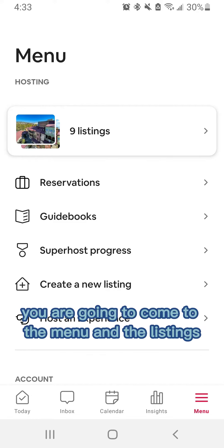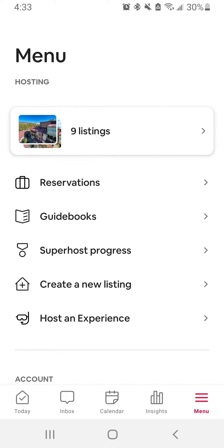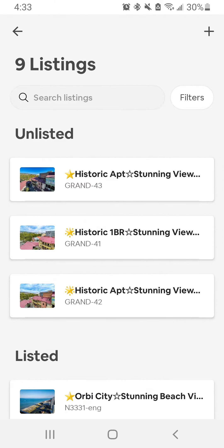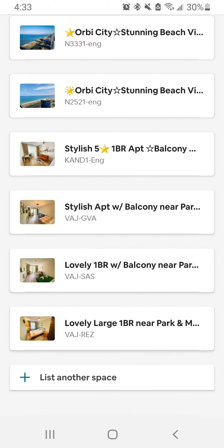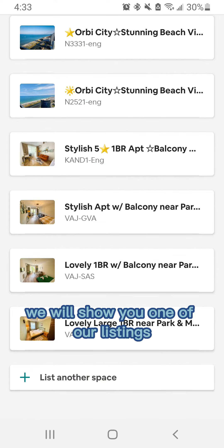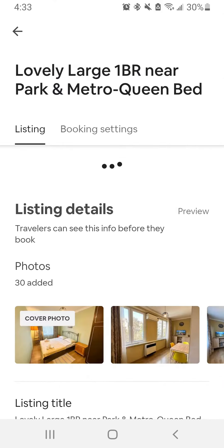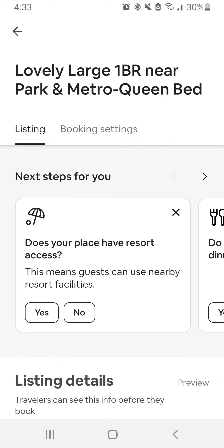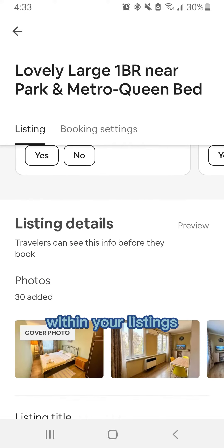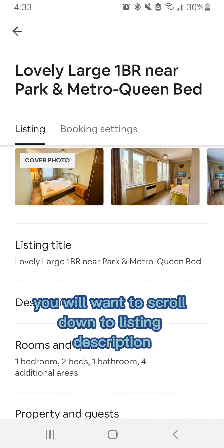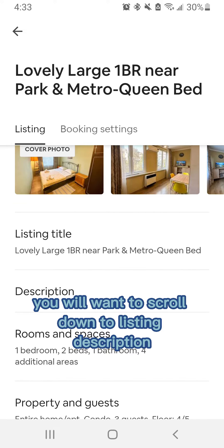You're gonna come to the menu and the listings. We will show you one of our listings. Within your listings you will want to scroll down to listing description.